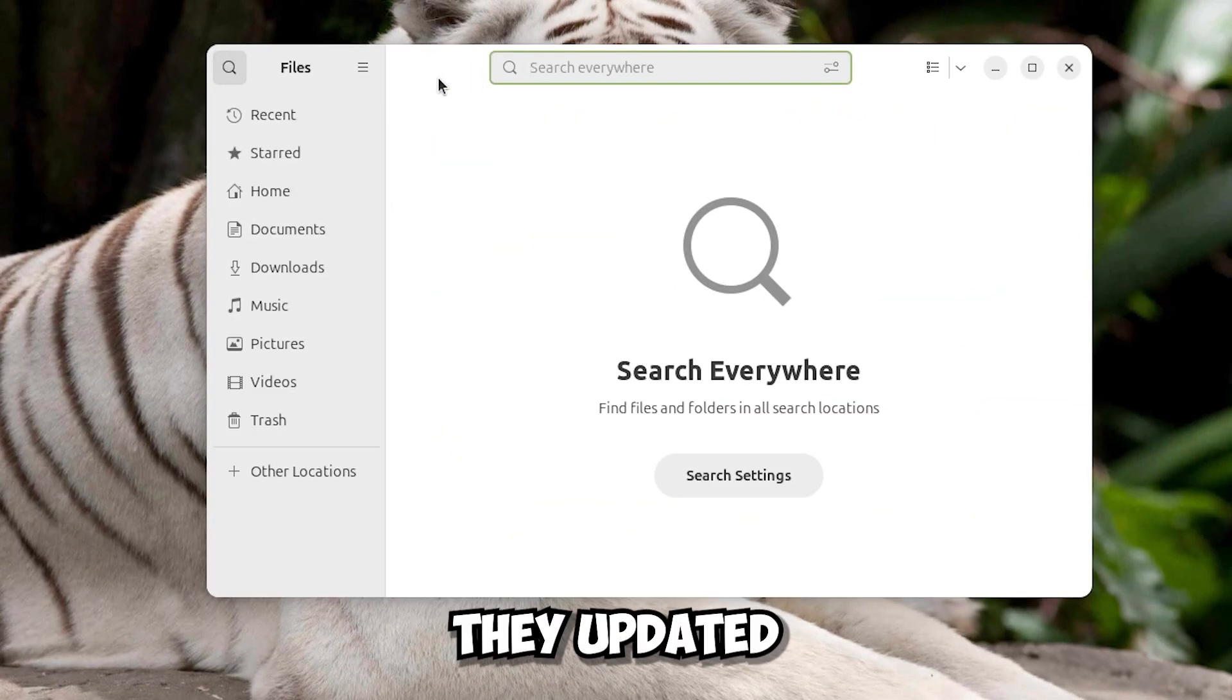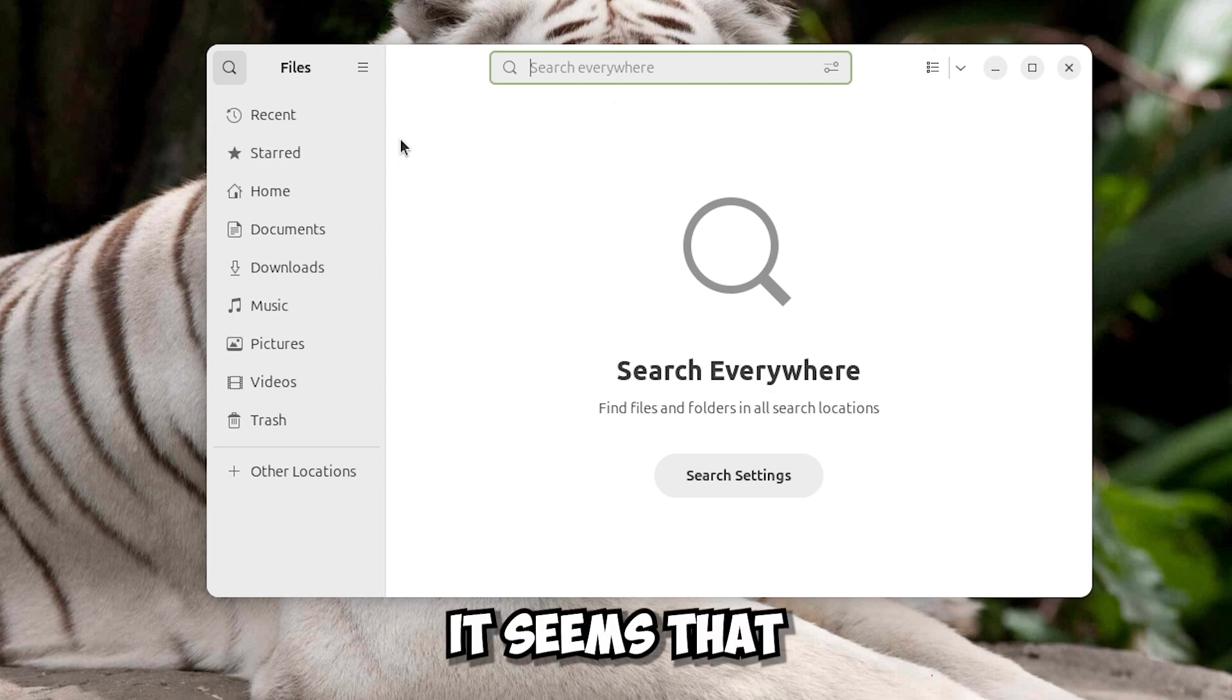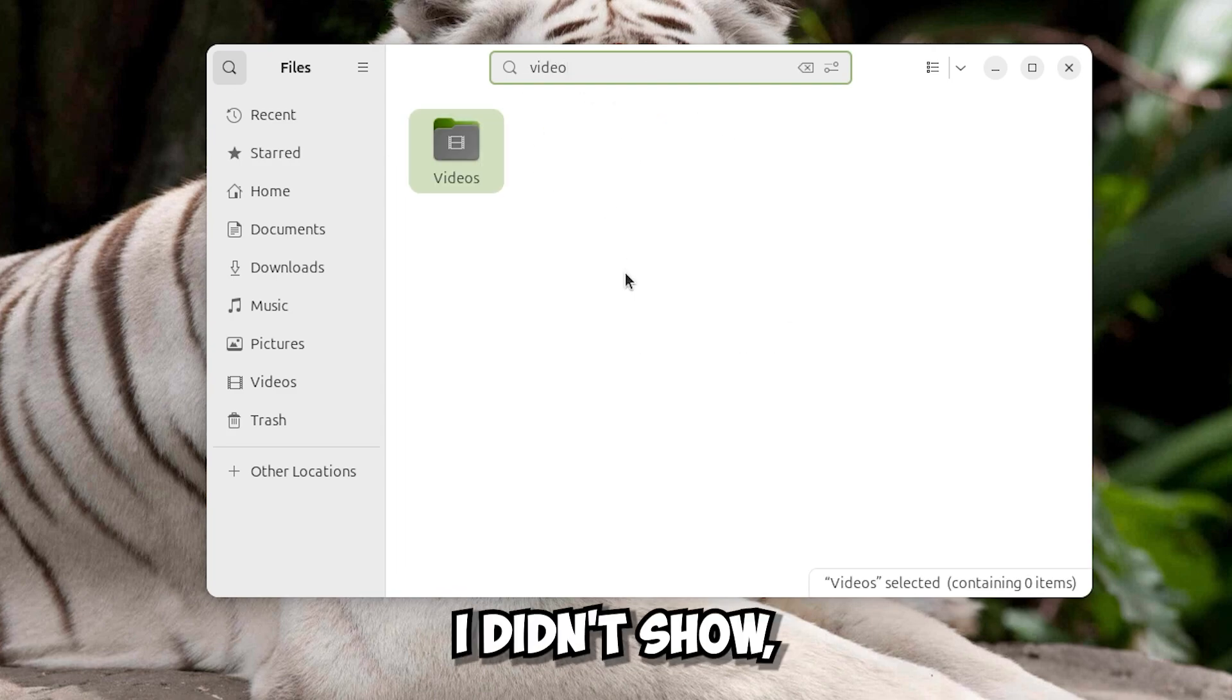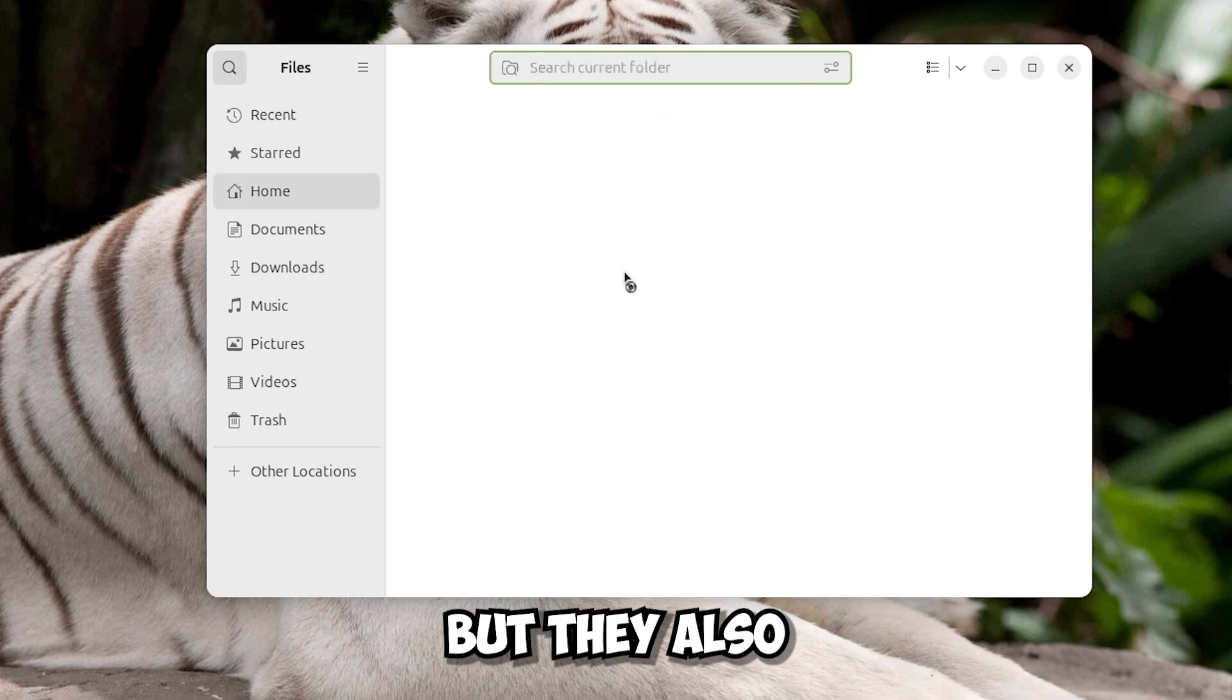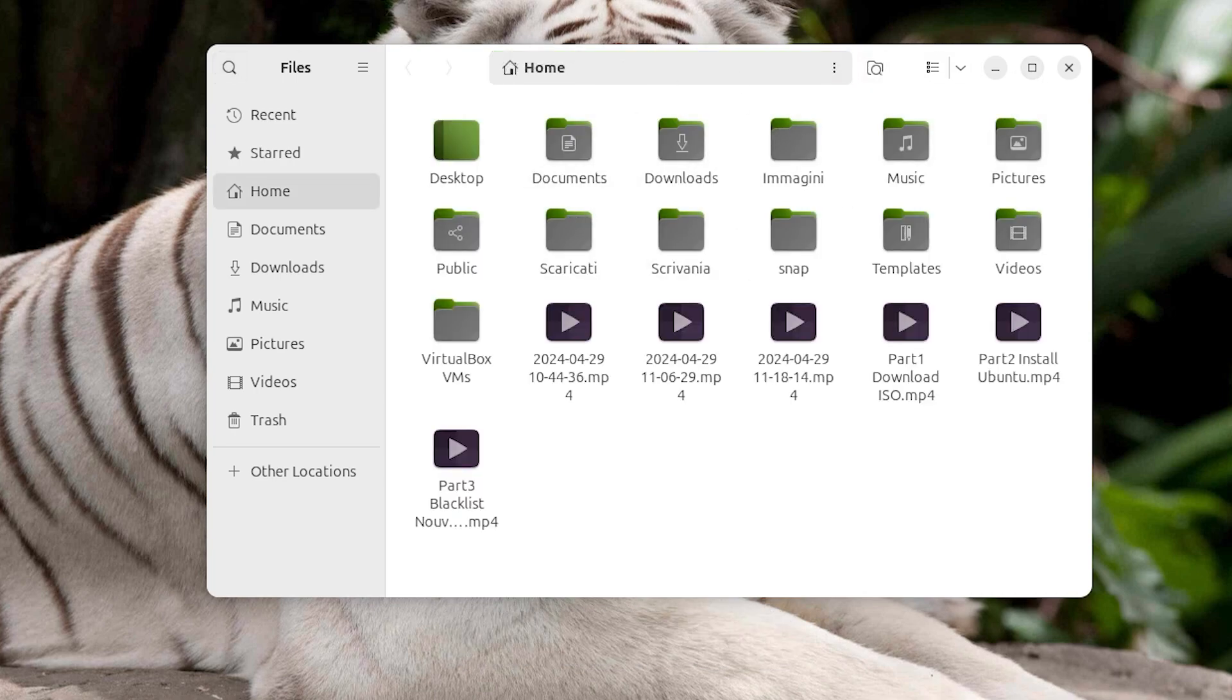They updated the file manager. Now it seems that it has a search bar. Unfortunately in the video I didn't show but they also updated the loading bar of when you transfer files.